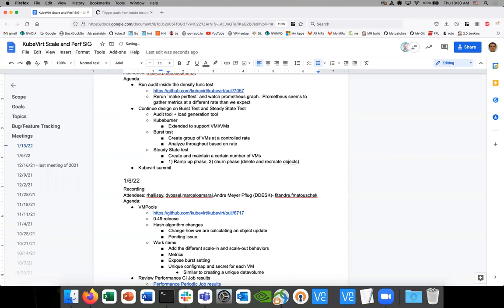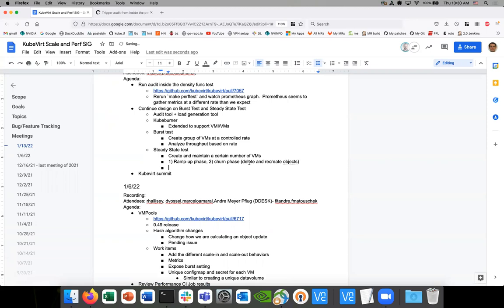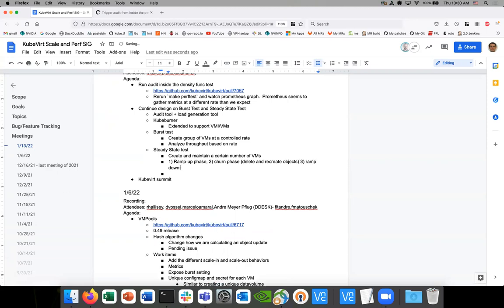Kubernetes defines churn as turning off 20 pods per second — so 20 VMIs per second. We delete 20 VMIs, update, delete, and recreate VMIs, with a churn of 20 VMIs per second for a constant time. This should show some stability of the system. Then there's the ramp down phase — just deleting everything.